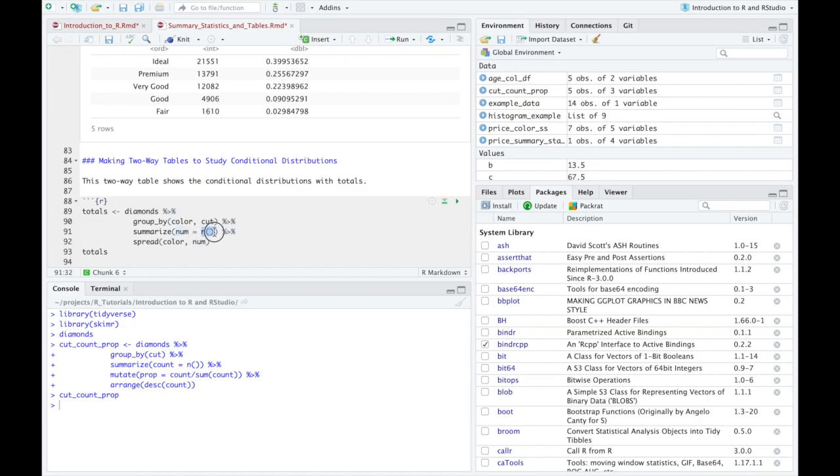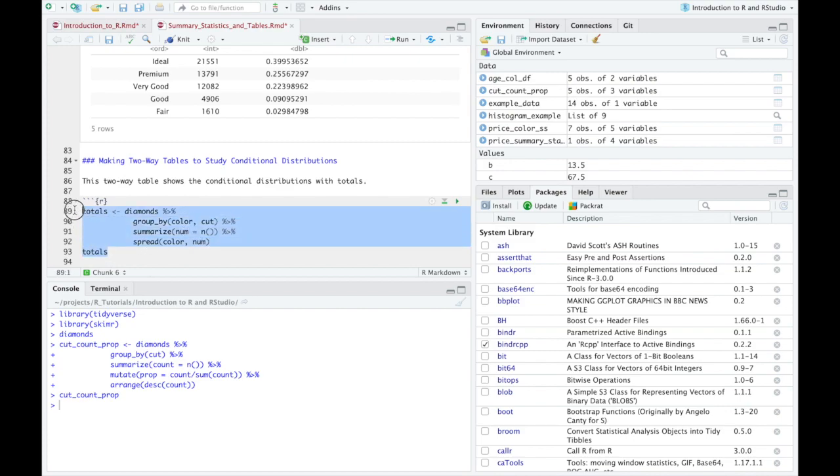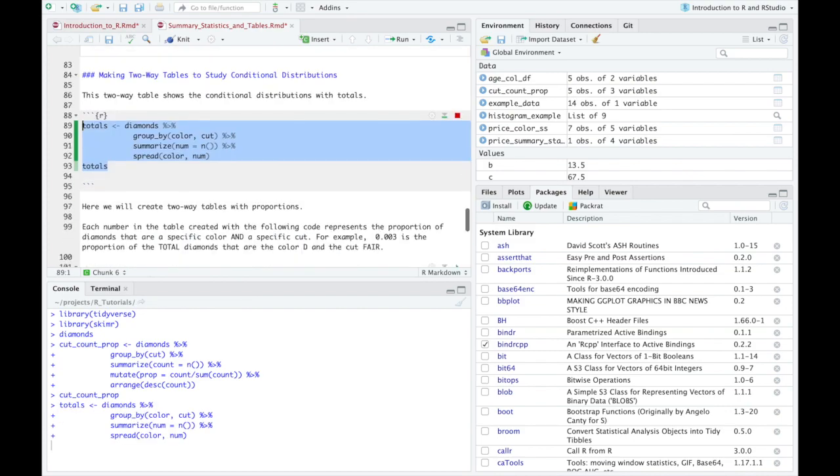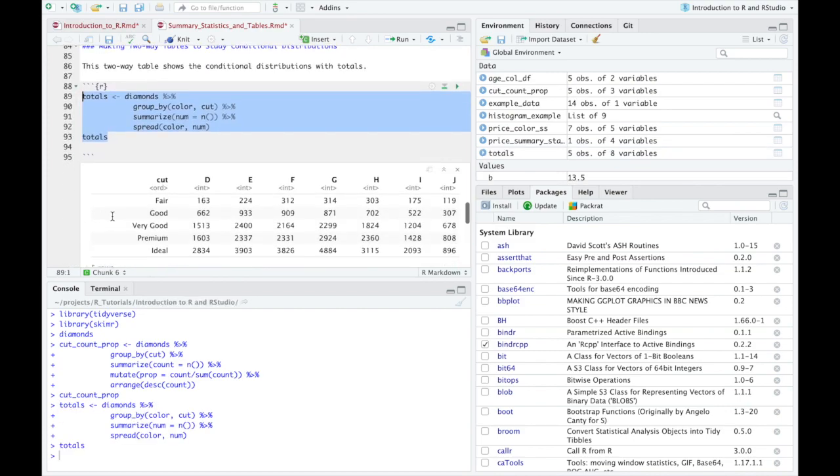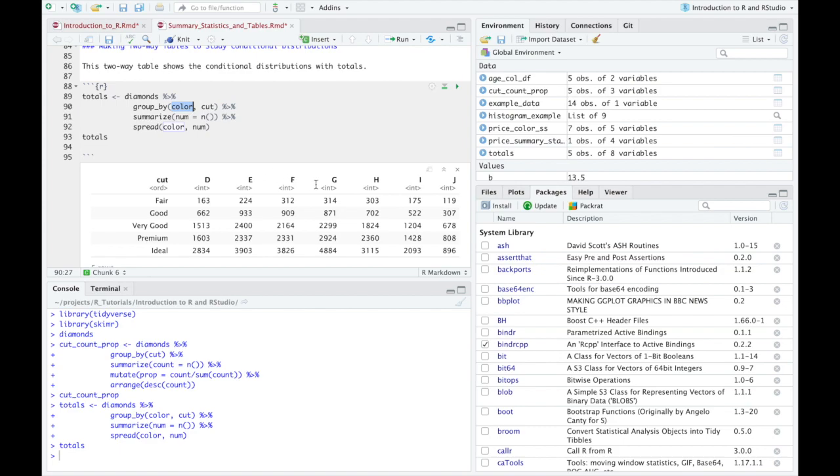Again, similar in the last code, this is something that you have to write in order for it to calculate. And then we're going to spread this out by the color and this number variable that we just created. So again, let's run this and go back through each component. So you can see that the top row is the color variable, D, E, F, G, H, I, J.